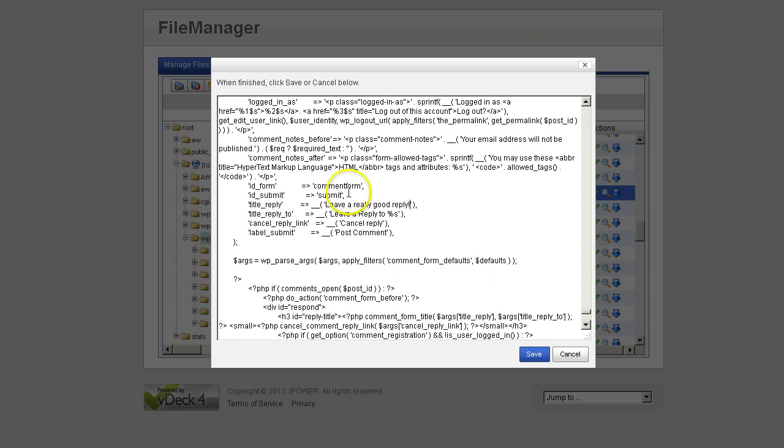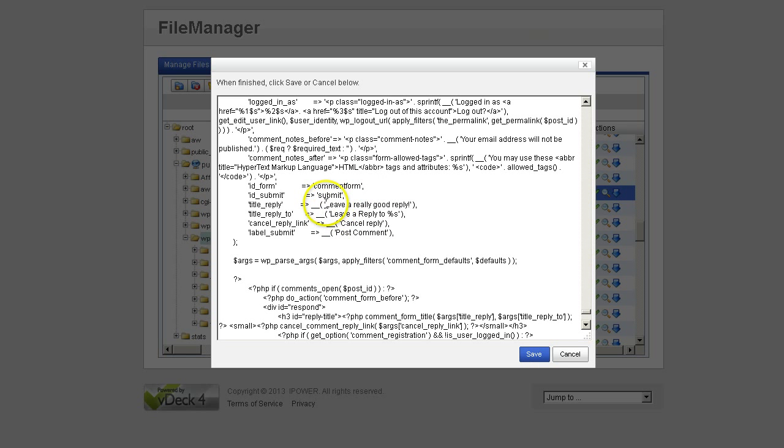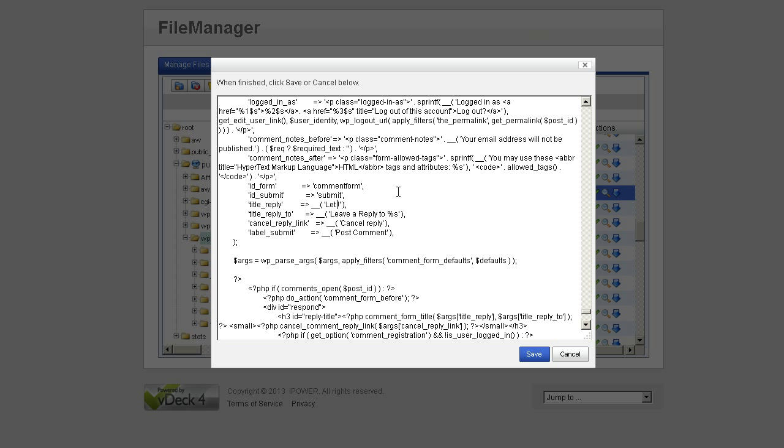And you will find this section for the comment form, right there. And where it says leave a reply, put whatever you want. And I'm going to change it back to what I had. Let Alan know what you think.